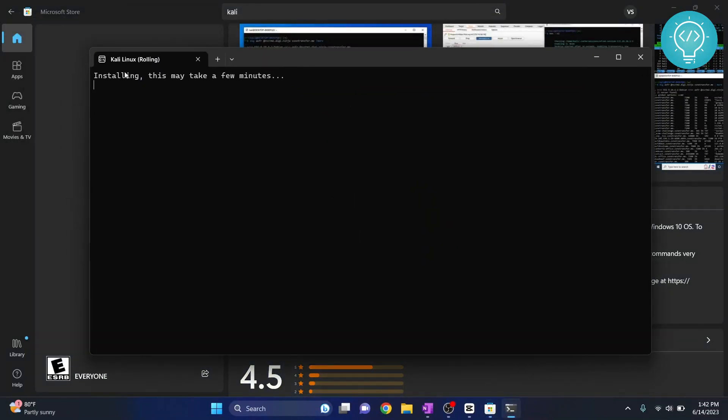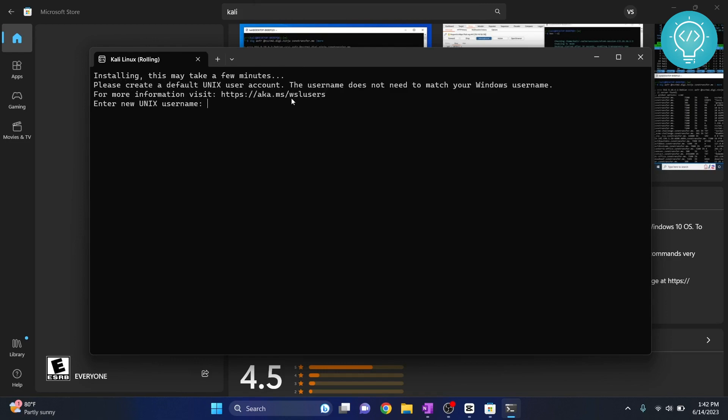Now it is installing so it may take a few minutes. Since this is the first time it will ask you to enter a username for your Kali Linux system. So I'll type 'Kali' and you need to type a password. Type whatever password you want. Make sure you remember this password because later on you will need this password.